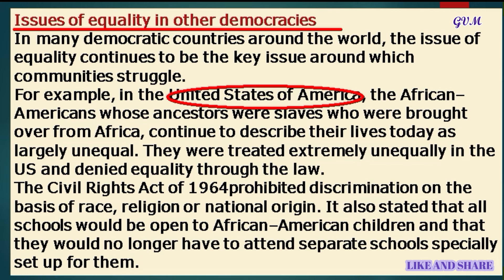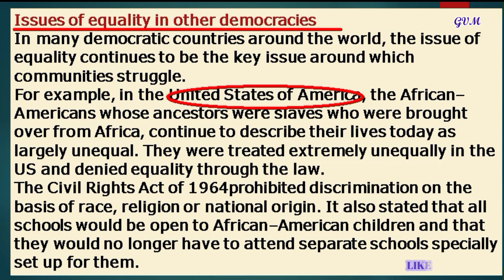Despite a movement in the late 1950s to push for equal rights for African Americans, prior to this they were treated extremely unequally and denied equality through law. For example, when traveling by bus, African Americans either had to sit at the back of the bus or give up their seat whenever a white person wished to sit. A courageous African American lady named Rosa Parks refused to give up her seat on a bus to a white man on December 1st, 1955. Her refusal that day started a huge agitation against the unequal treatment of African Americans, which came to be known as the Civil Rights Movement.